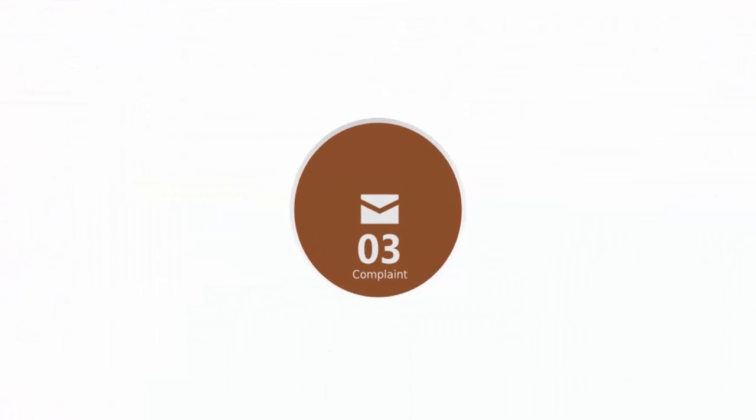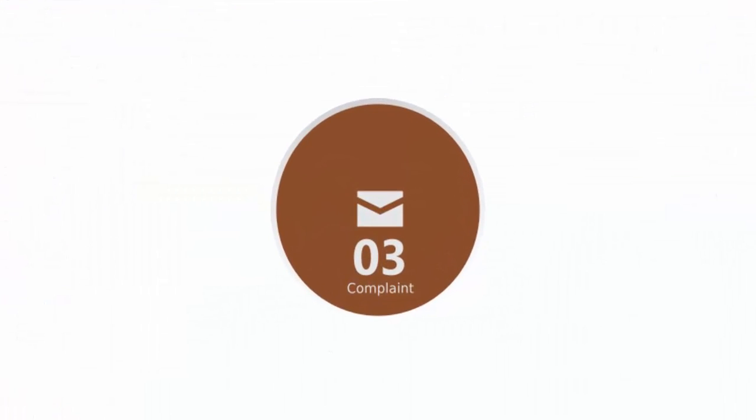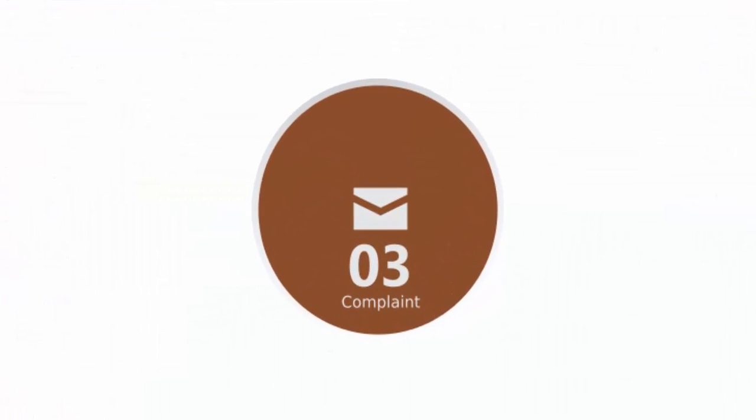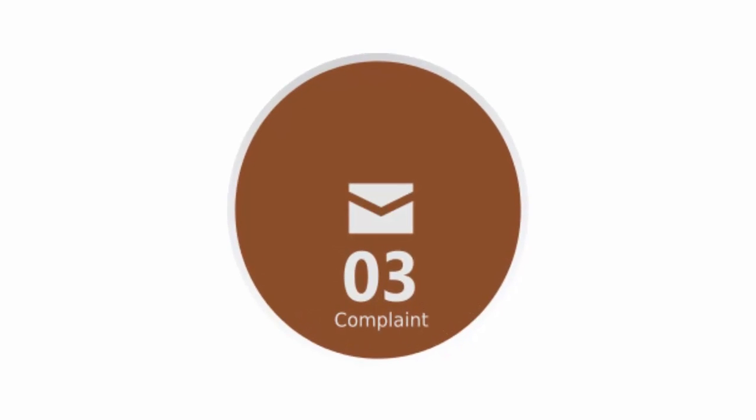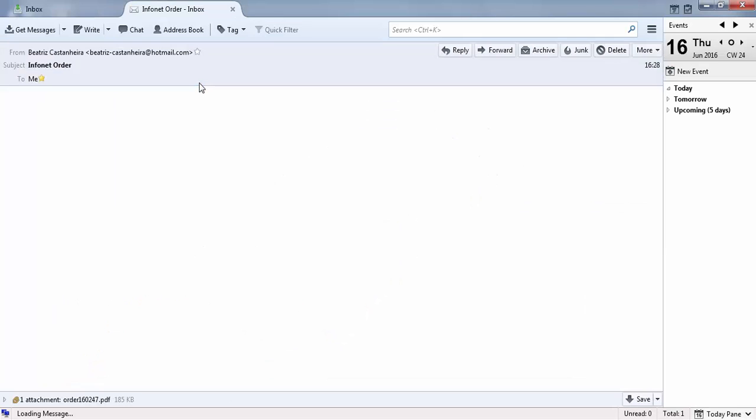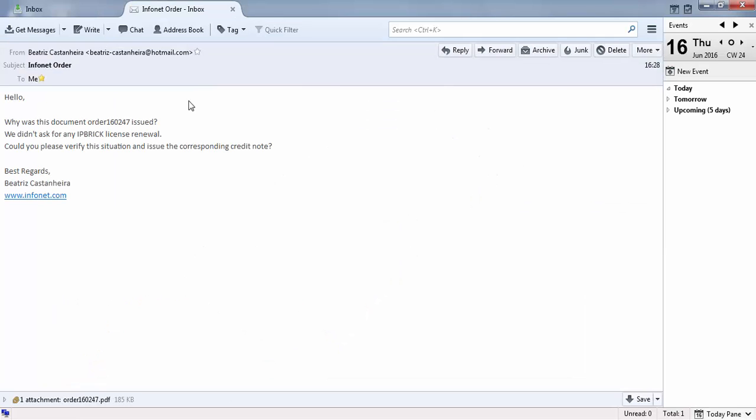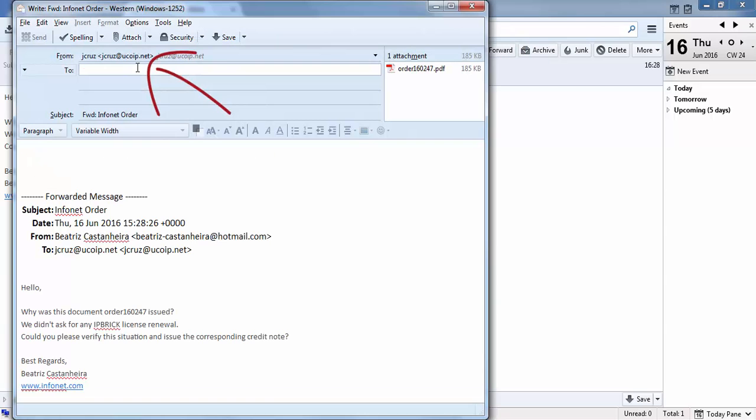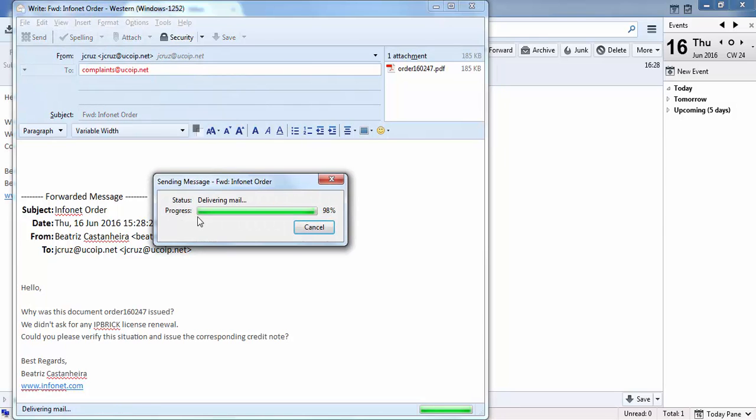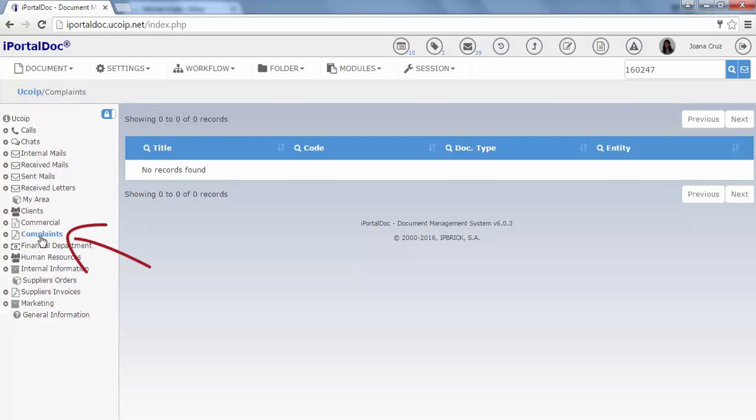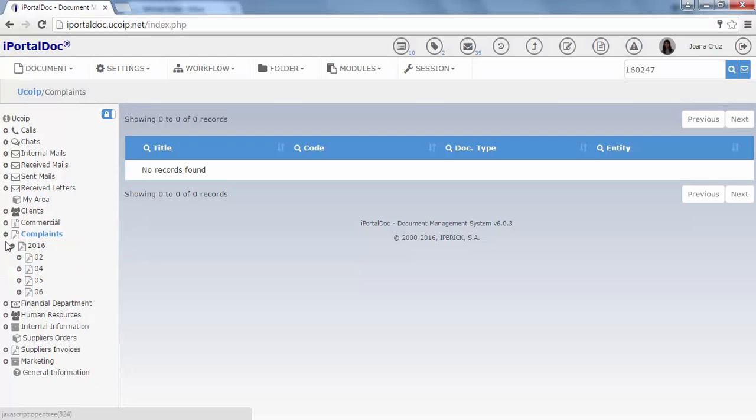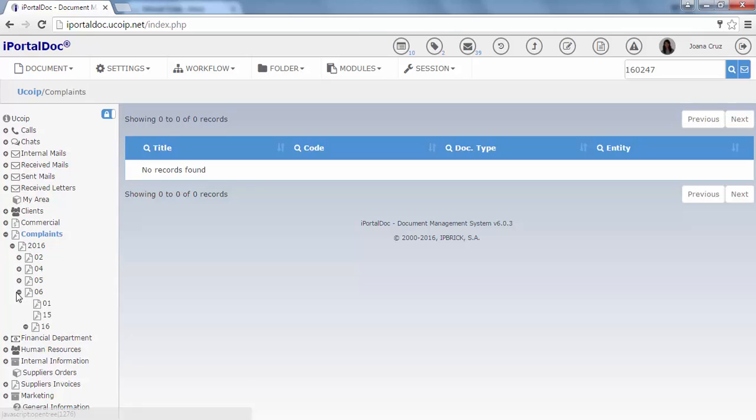Now, let's look at an example of a complaint entered on iPortal via email. We have received a complaint in our email and we are going to forward it to a specific email address. The email was forwarded and will automatically trigger a workflow. If we access the folder complaints, we can see the email automatically entered on iPortal.